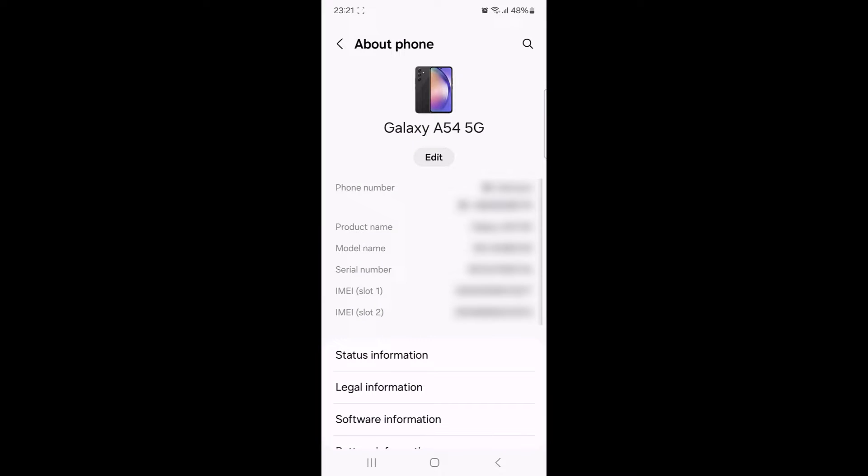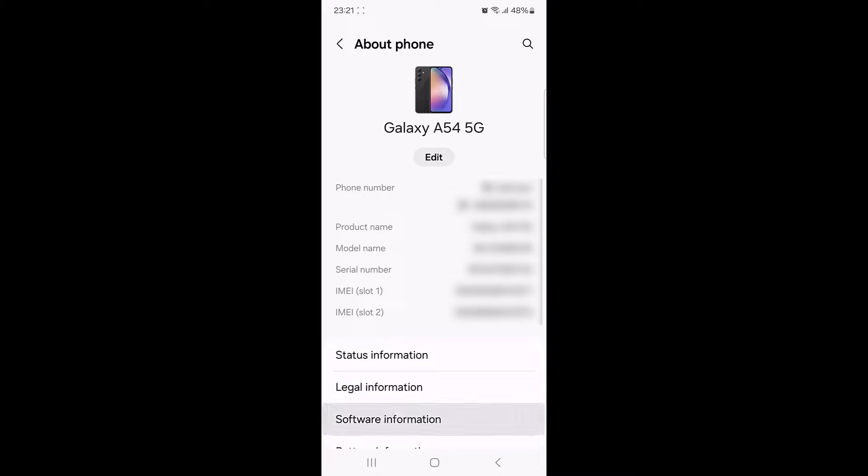Now tap on the software information. In software information, look for build number. Once you have found the build number, get ready to tap it repeatedly.